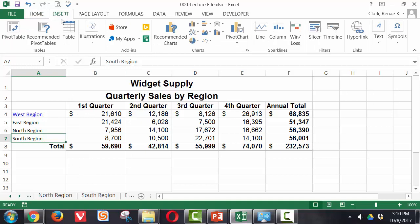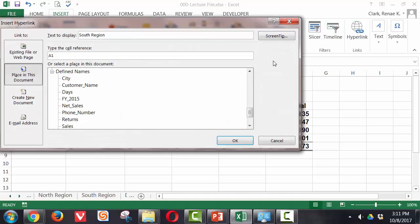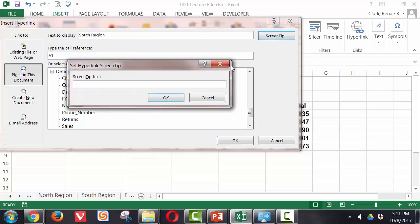So I go to the insert ribbon, click on hyperlink. Here it's going to display the text I already have in the field. I would also like some text to be displayed if someone hovers over that link so I'm going to use the screen tip.